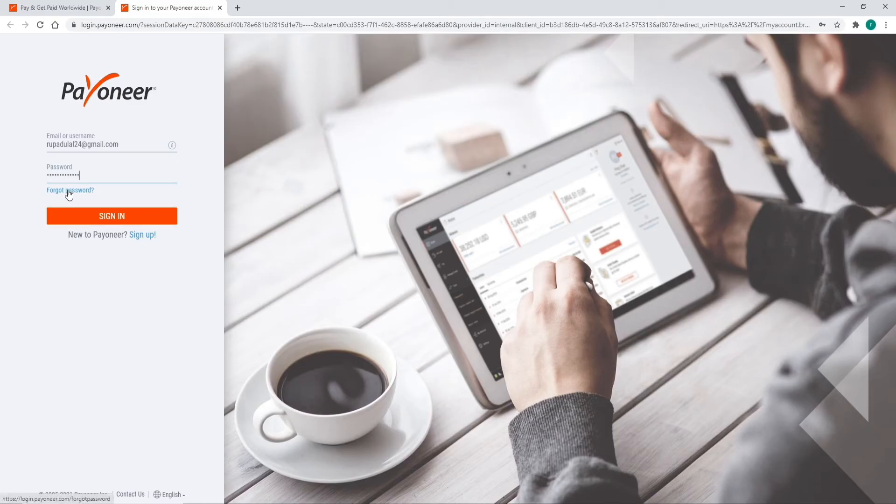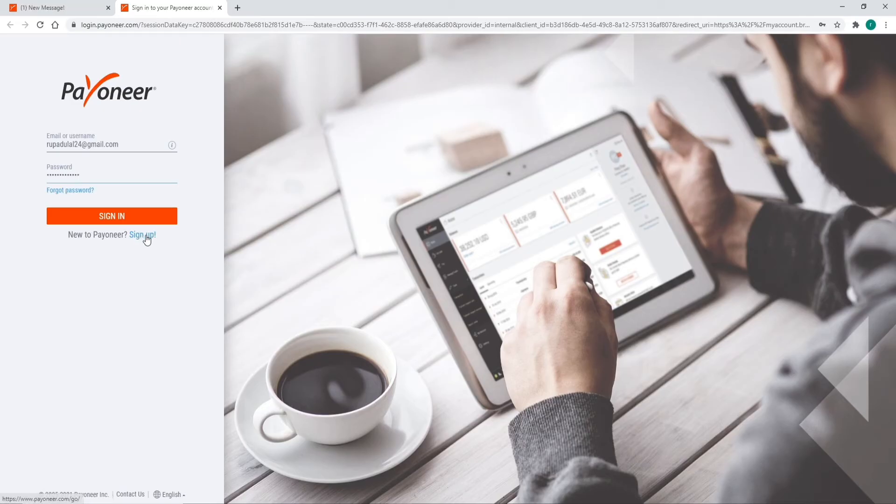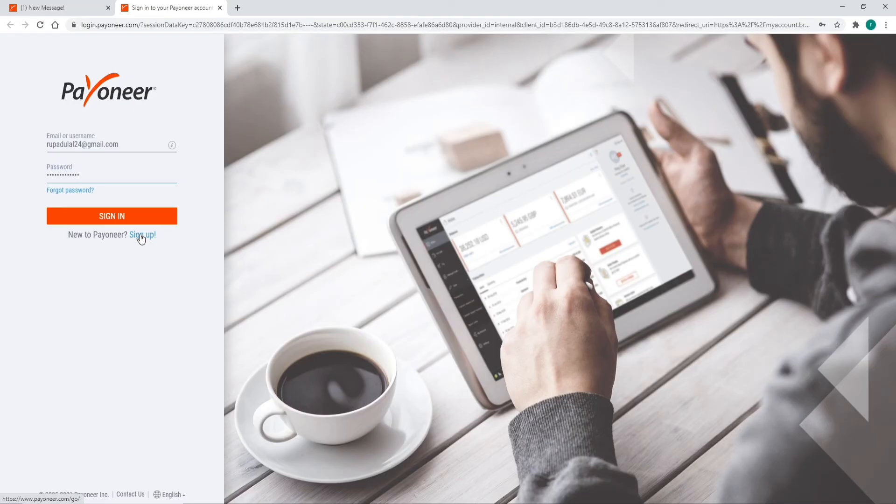If you don't have an account yet, click on the sign-up link right below the sign-in button and register yourself to a new account first.